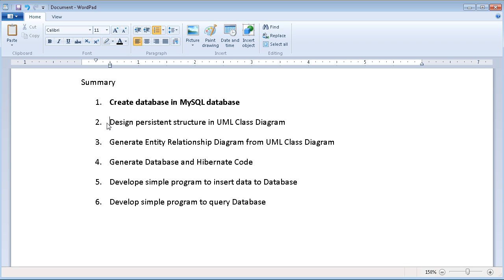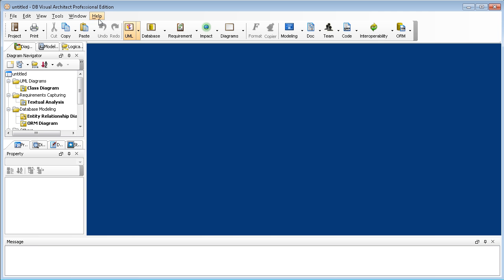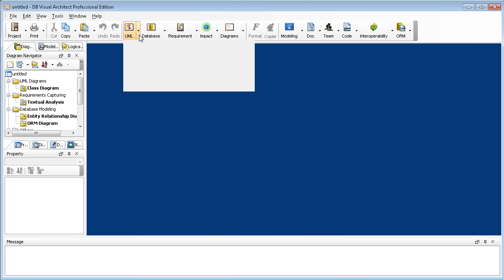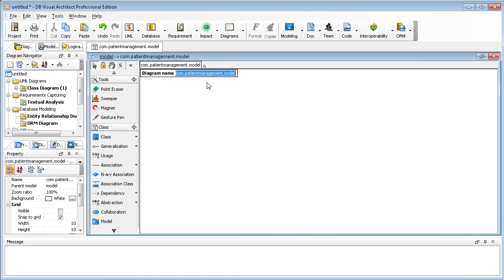Then I will decide the structure in a UML class diagram. Let me go to Database Visual Architect. You can use the Database Visual Architect Java edition or professional edition to do this. You just click on the UML button in the toolbar and go to class diagram. After you create a class diagram, you can input the package — for example, com.patientmanagement.model. This is the basic package I want to store my classes in.